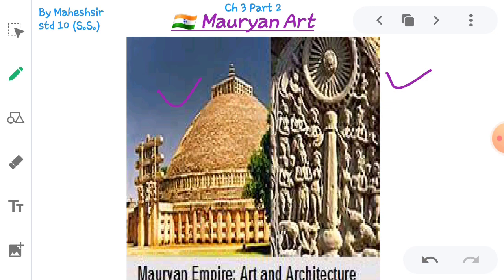Stupa means an oval-shaped construction under which the remains of Lord Buddha's body were kept in a box. There are five famous stupas of King Ashoka's time: first is the stupa of Sanchi, second is the stupa of Sarnath, third is the stupa of Bharhet, fourth is the stupa of Nandagad, and fifth is the stupa of Devni Mori in Gujarat.